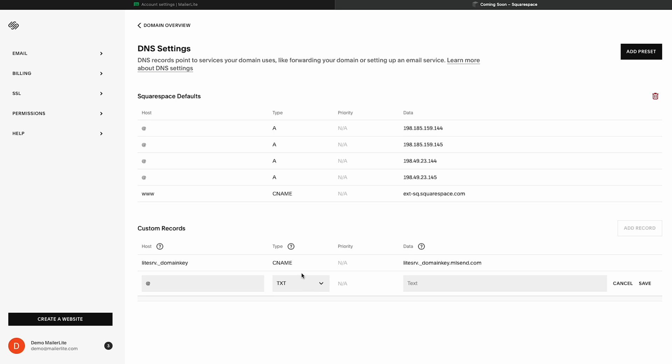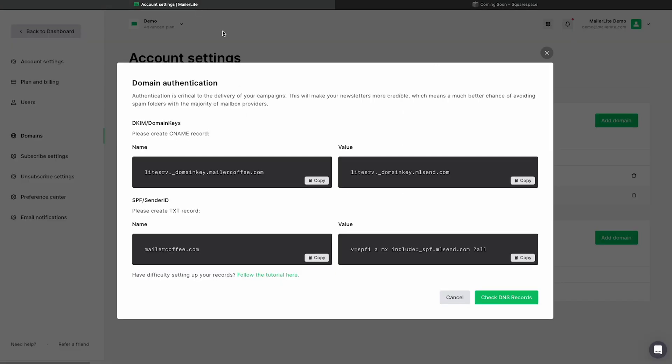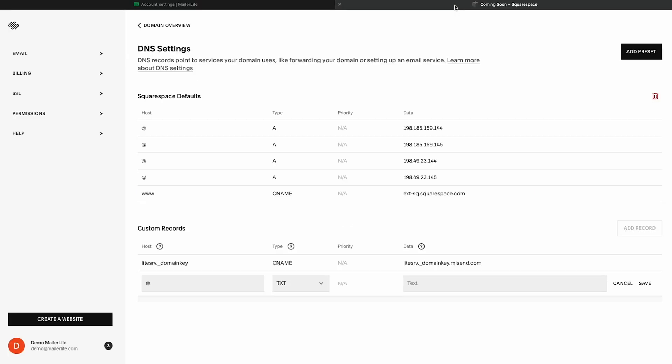Now let's head back to our MailerLite account, and we're going to copy the value field here. Switching back to Squarespace, we're going to paste that information right here. Once pasted, now just click Save. Do keep in mind, you cannot have two SPF records. So if you already have one set up, you will actually need to merge them. You can find more info about this in the description below.